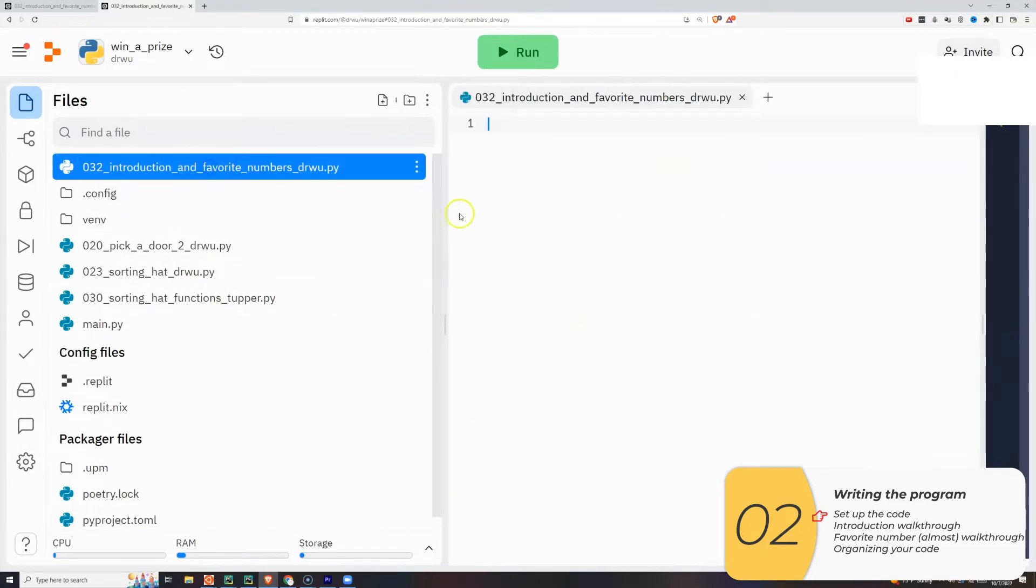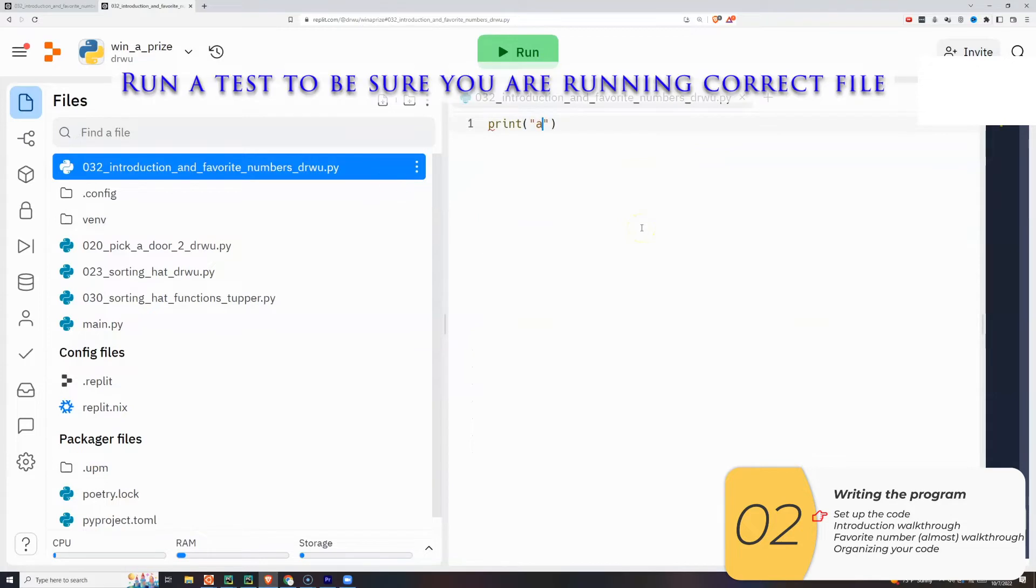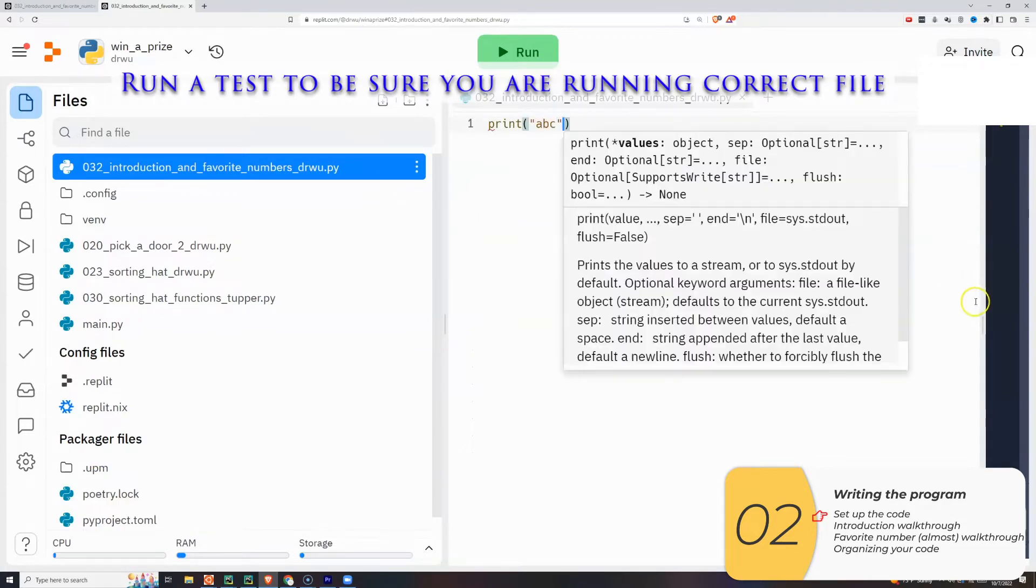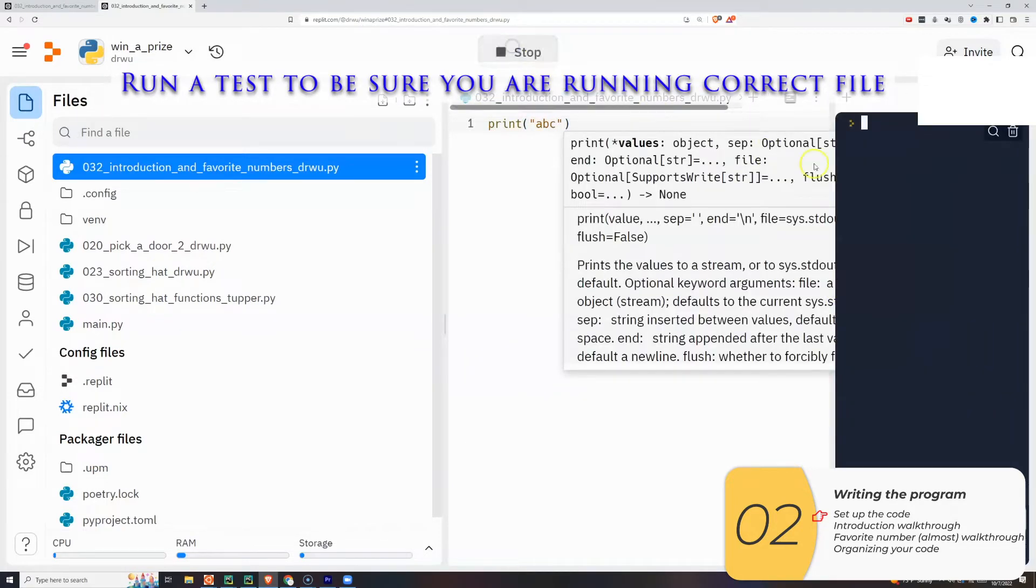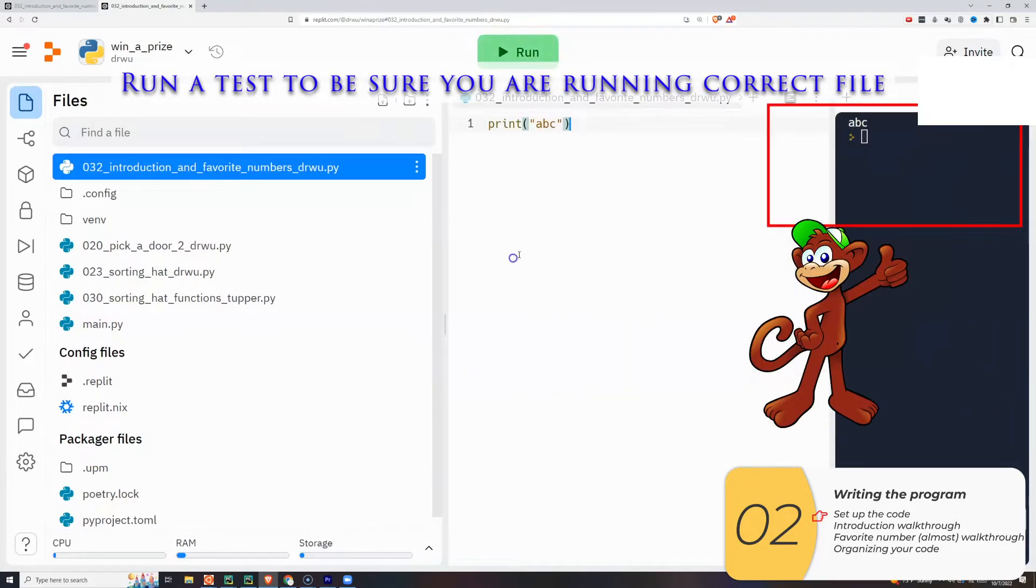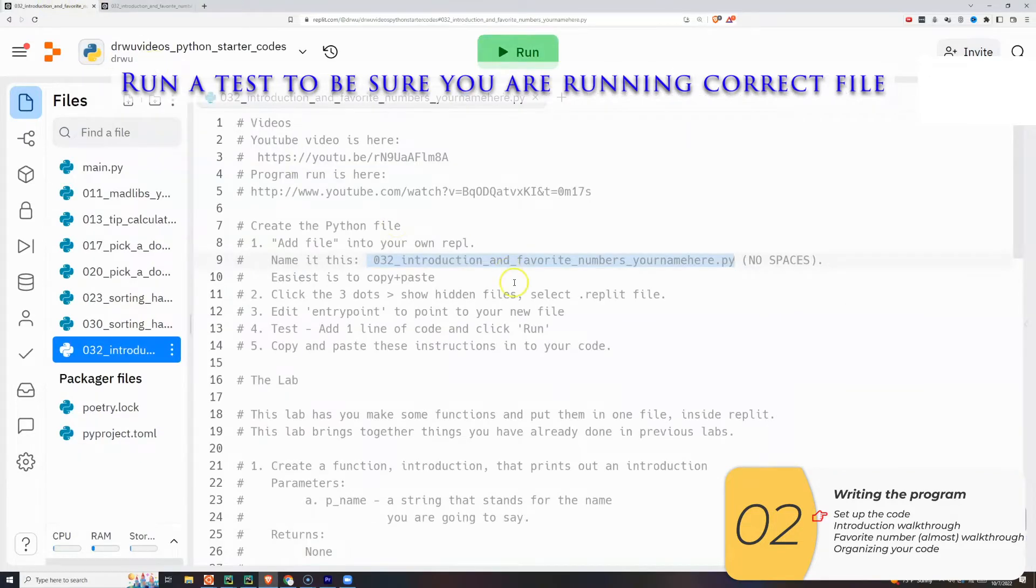When you do it correctly, the name of your file pops to the top. But just in case, write some test code, run that test code, and when you see that test code running, you know that replet is set up correctly.